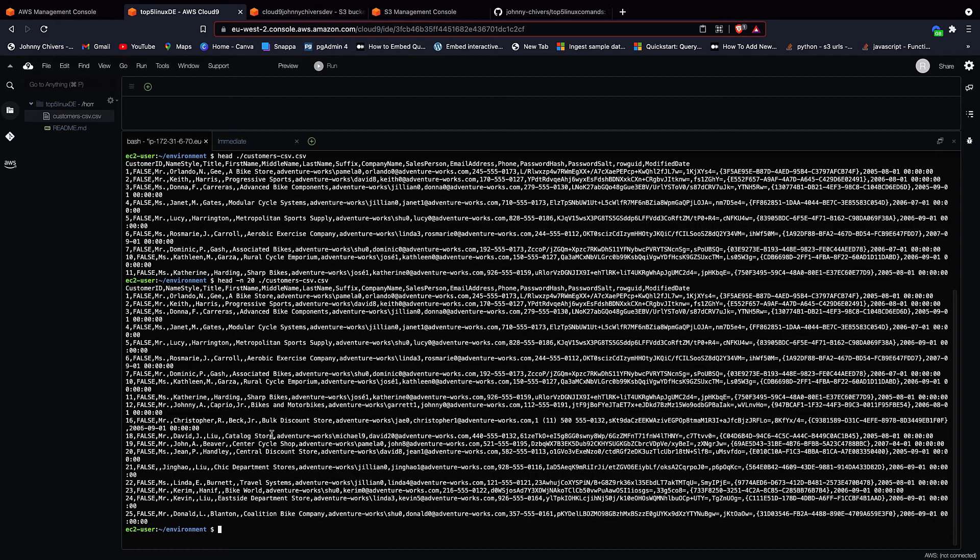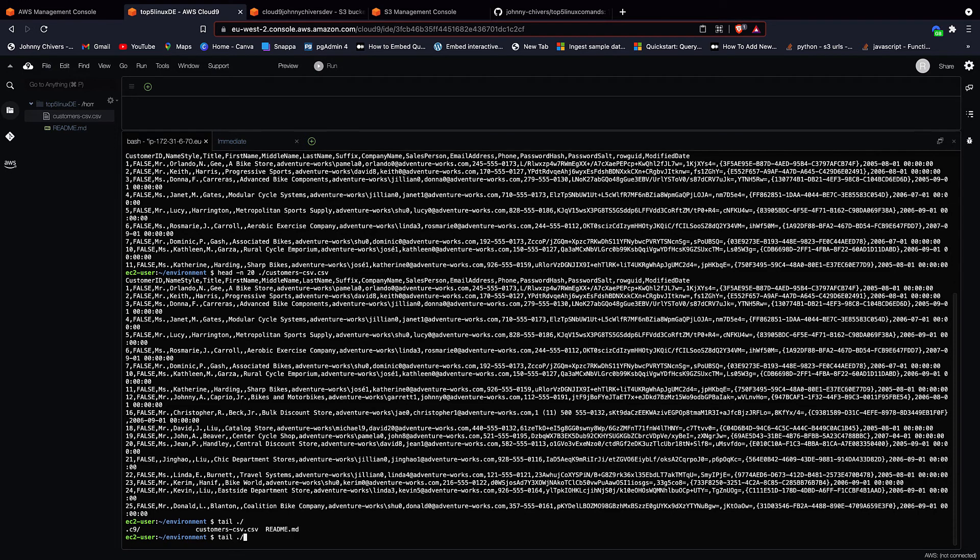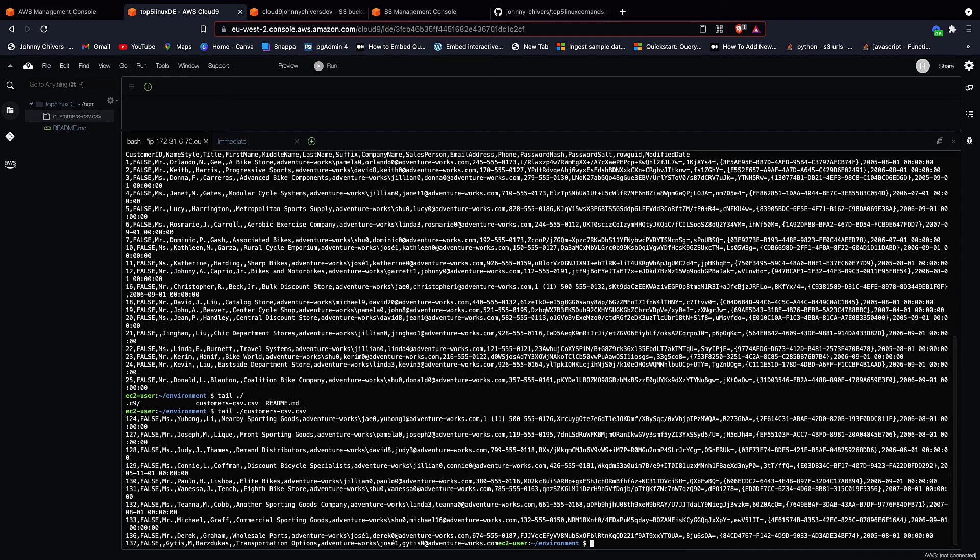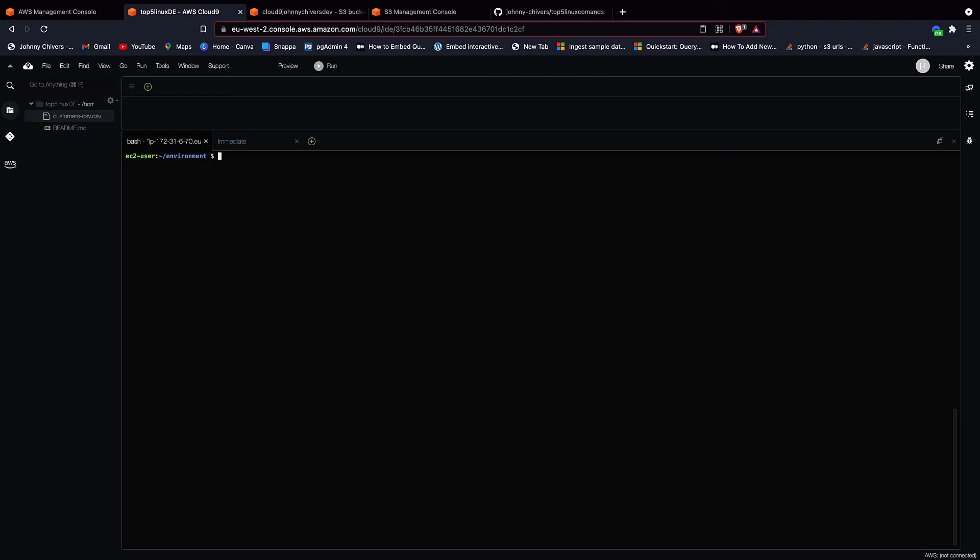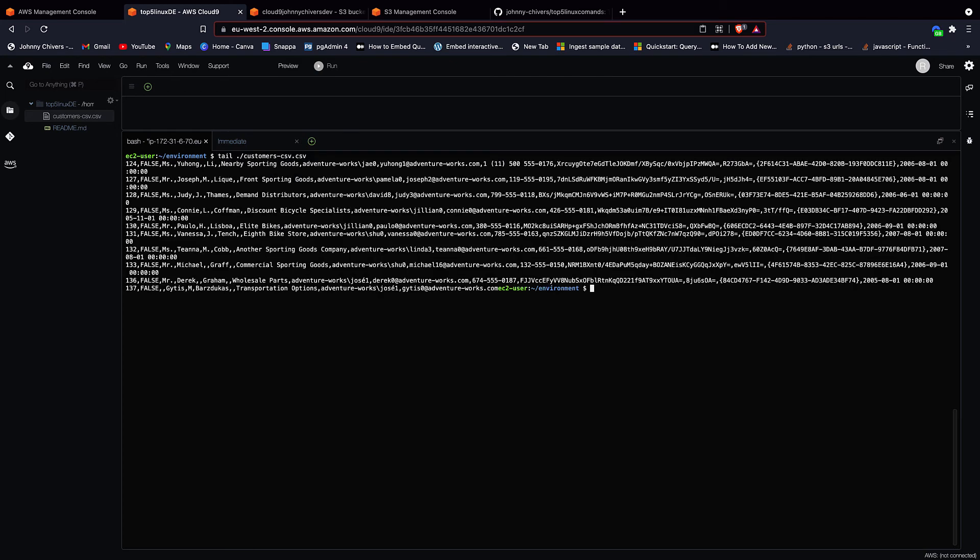So with that being said, then my next favorite command is actually tail, because it lets you see the bottom rows or lines of the file. So if you type in tail ./ and then autocomplete again with cust, that brings back the bottom couple of lines of the file. I'm just going to clear that quickly and type that in again. And that's easier to see. So you can see that we're actually now looking at the bottom of the file.